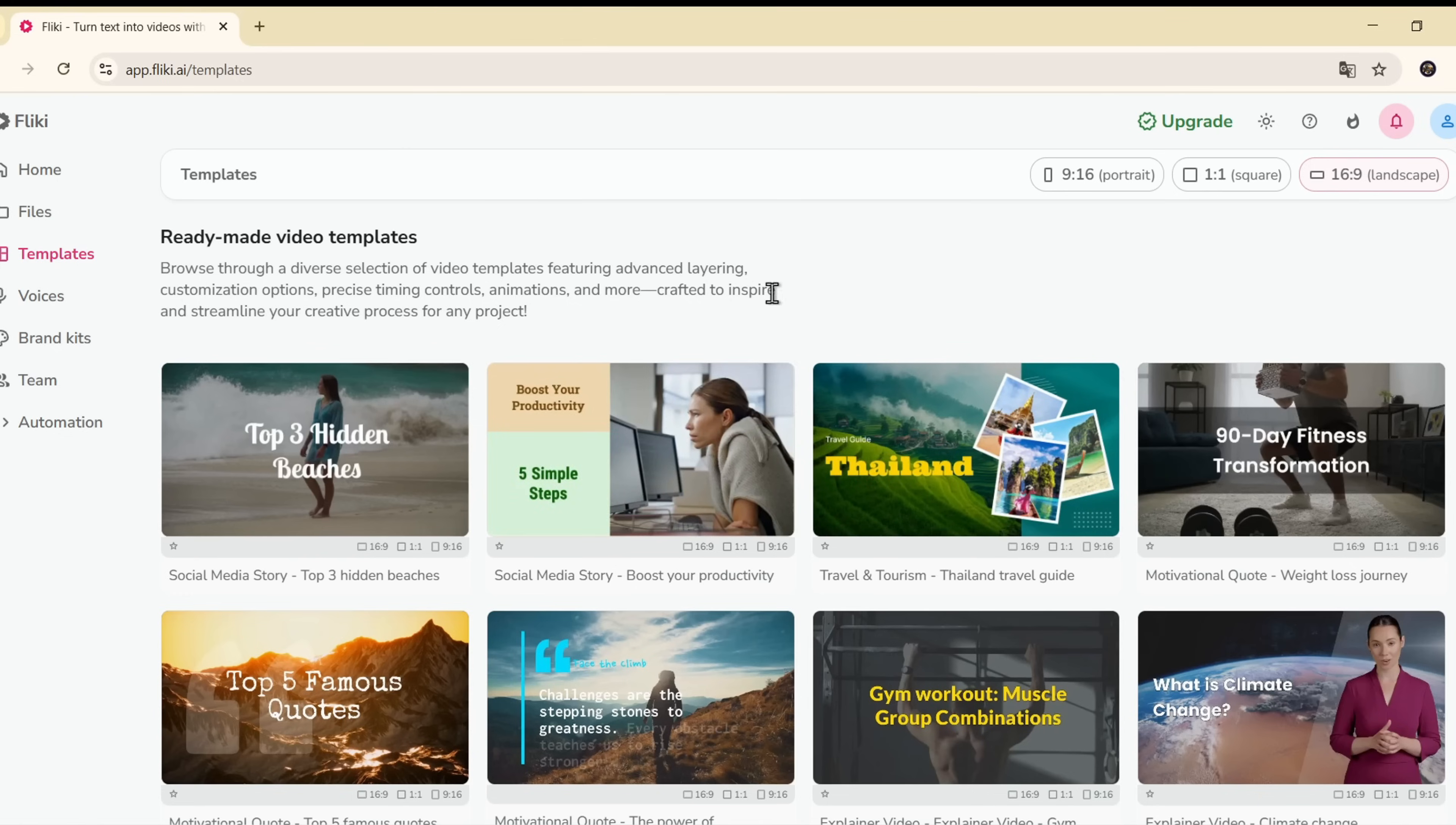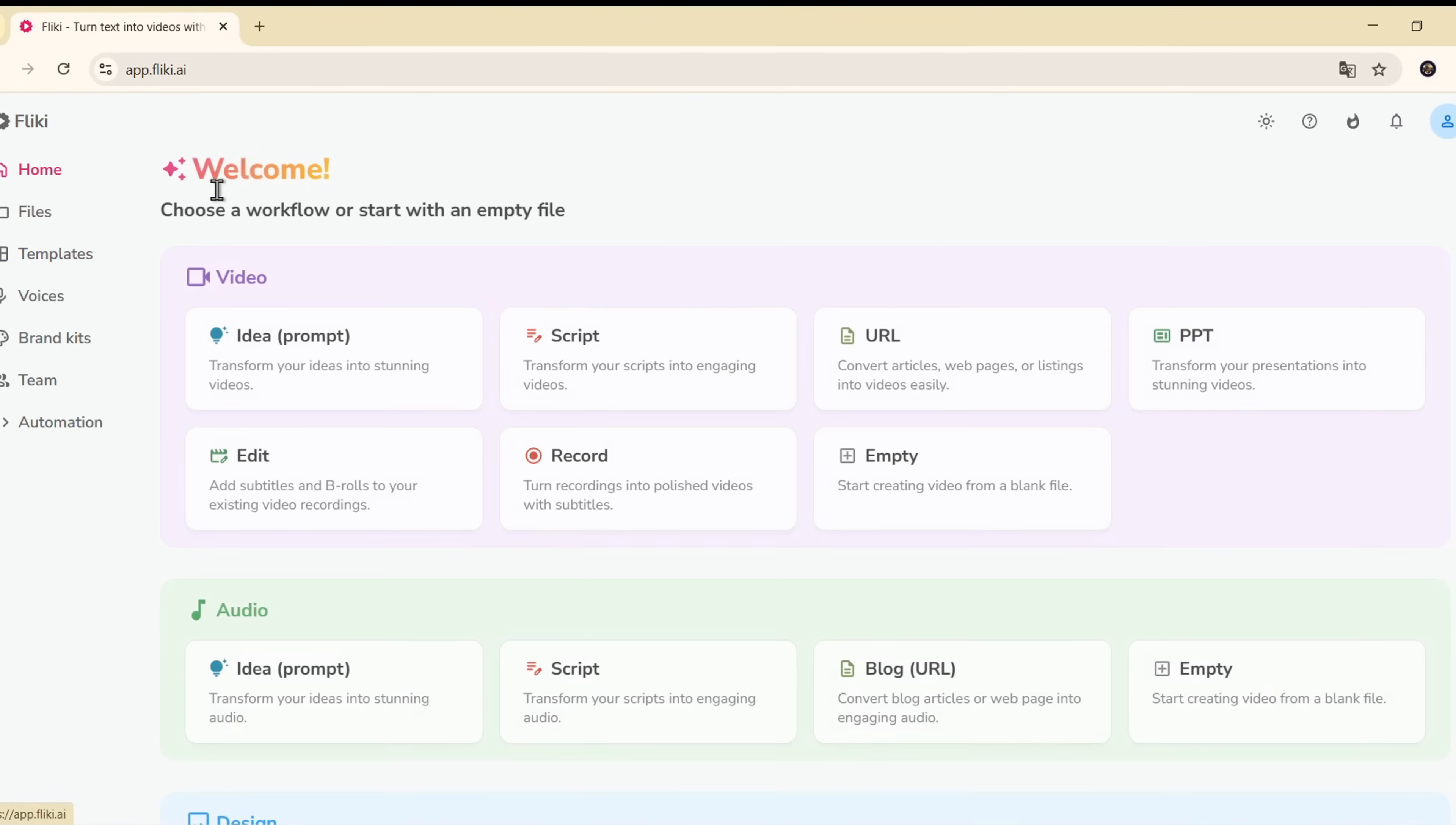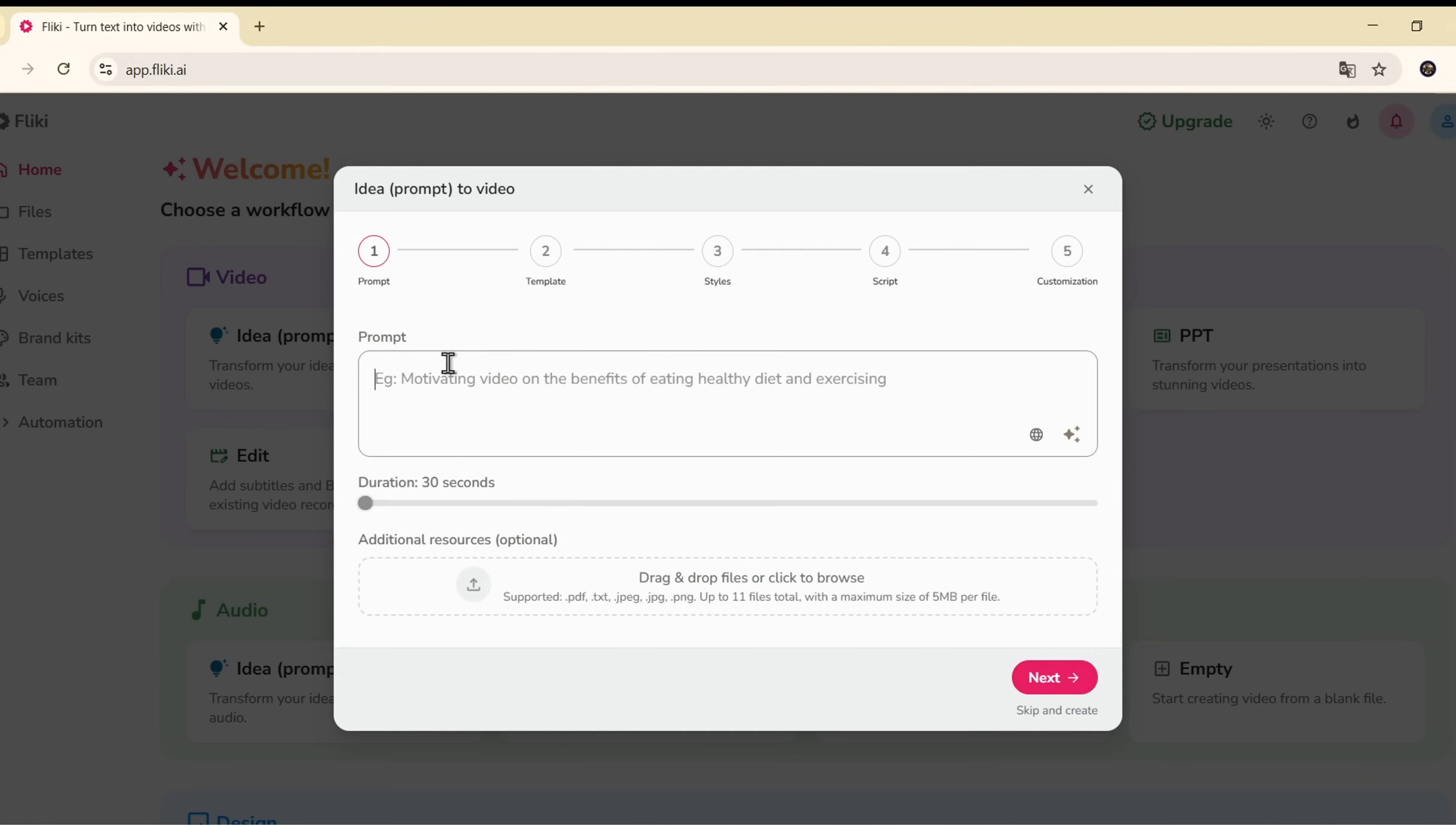If you don't have a full script yet, choose Idea to Video, and here you'll see different options. Enter an idea, blog URL, or start from a blank file.